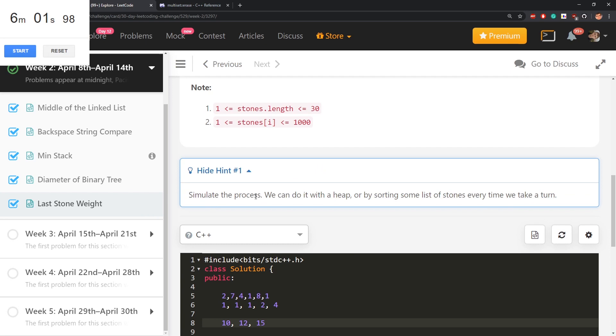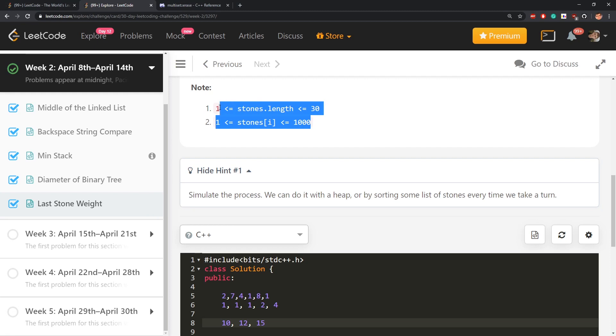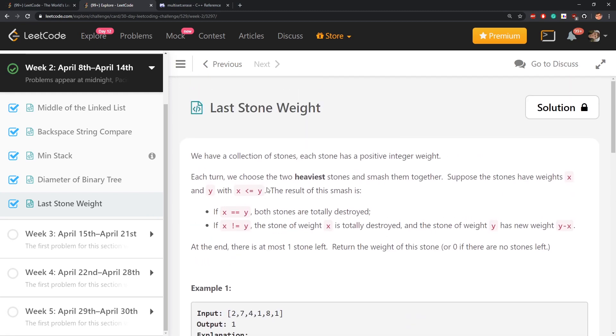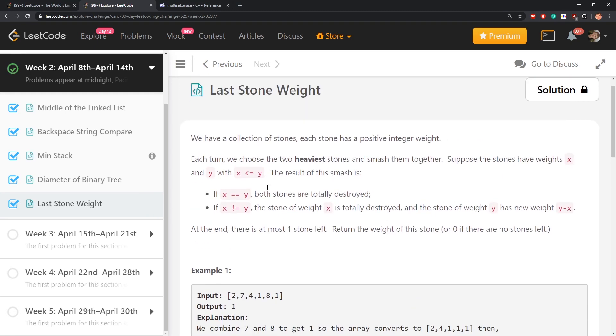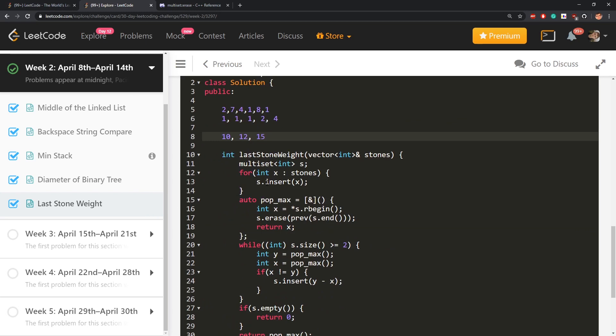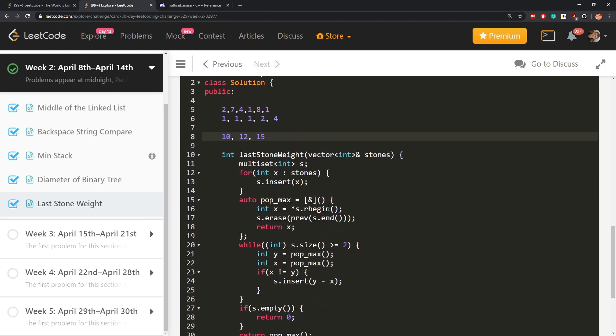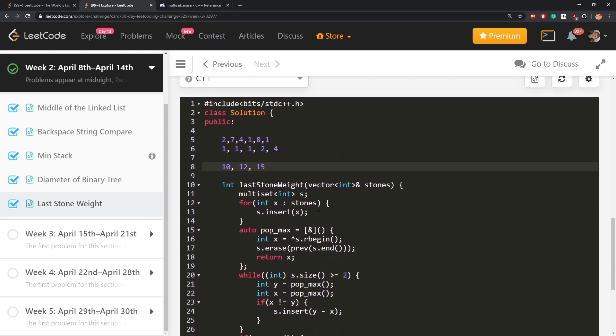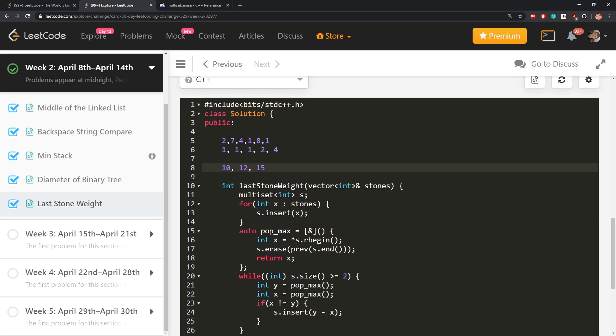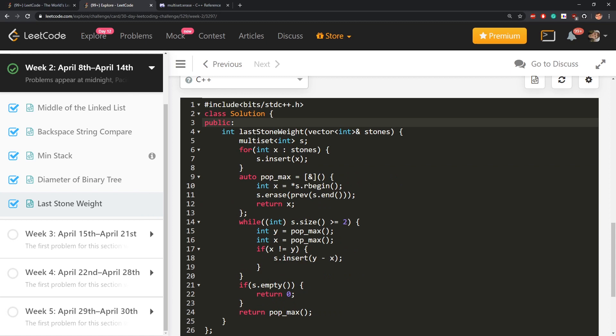What does hint say? Simulate the process, we can do it with heap or by searching some list of stones every time we take a turn. Then I'm disappointed. I don't know why the limits are so low and just an exercise on knowing structures in your language. I should have used priority queue, right? Maybe let's try the same now with Python. What about this?